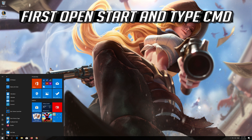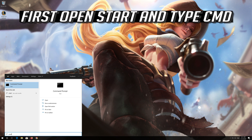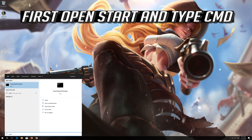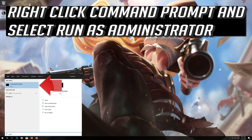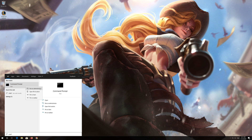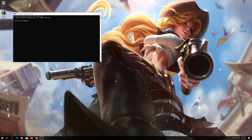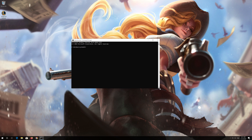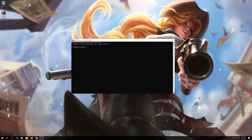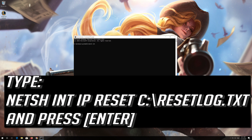First, open Start and type CMD. Right-click Command Prompt and select Run as Administrator. Press yes. Type the following command, then press Enter.